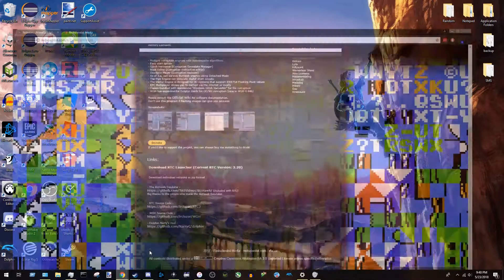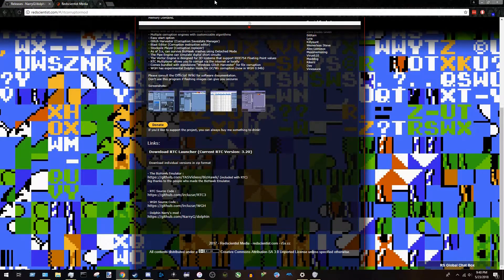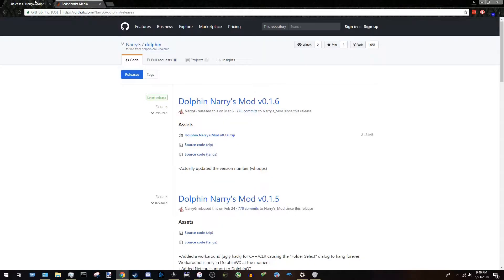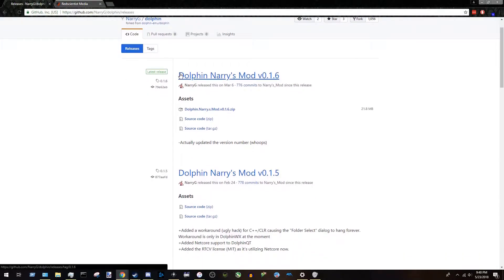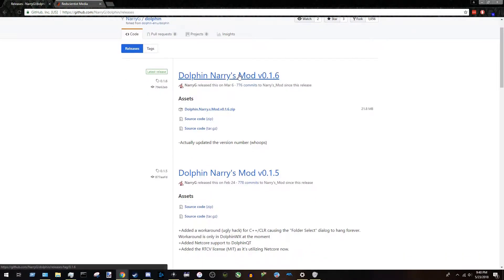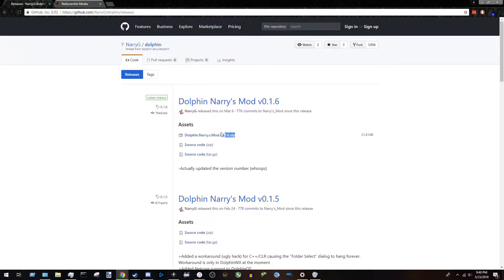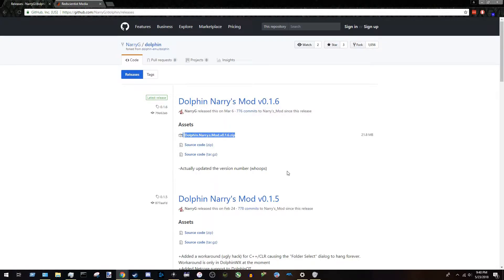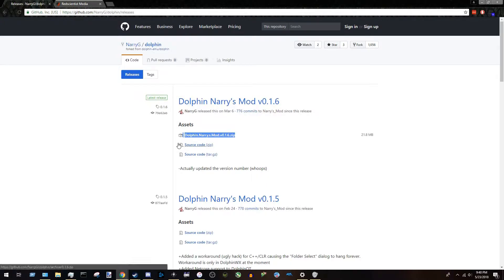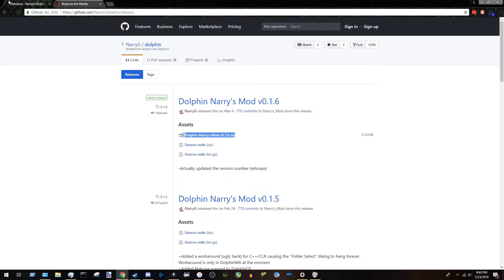So you're going to want to navigate to two websites. You have this website, which is again a link for a special version of Dolphin that you're going to need, made by Nary G. You're going to want to download the .zip version, not the source version. The source version is for like, it just doesn't apply to us, probably won't apply to you for these purposes if you're watching this video. So you're going to want to download that, keep track of where you installed it so you can run it later.